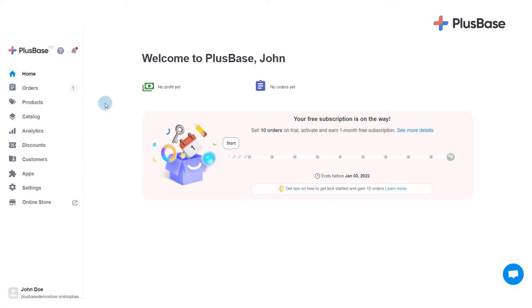With Plusbase, you can now easily find trendy products directly from our catalog and request Plusbase to find reasonable quotations for high-quality products. In this video, we will show you how to find products on the Plusbase catalog.